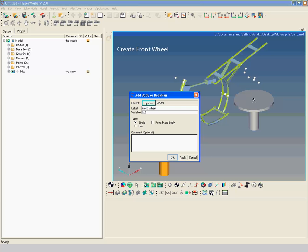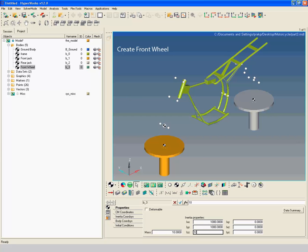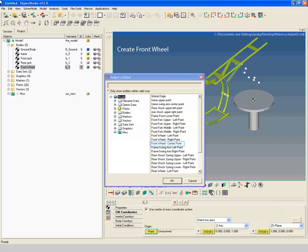Create a new body with label 'Front Wheel' and enter mass and inertia properties as shown. Set the inertia values to 1000 respectively. Select the front wheel center point as the center of mass origin point.